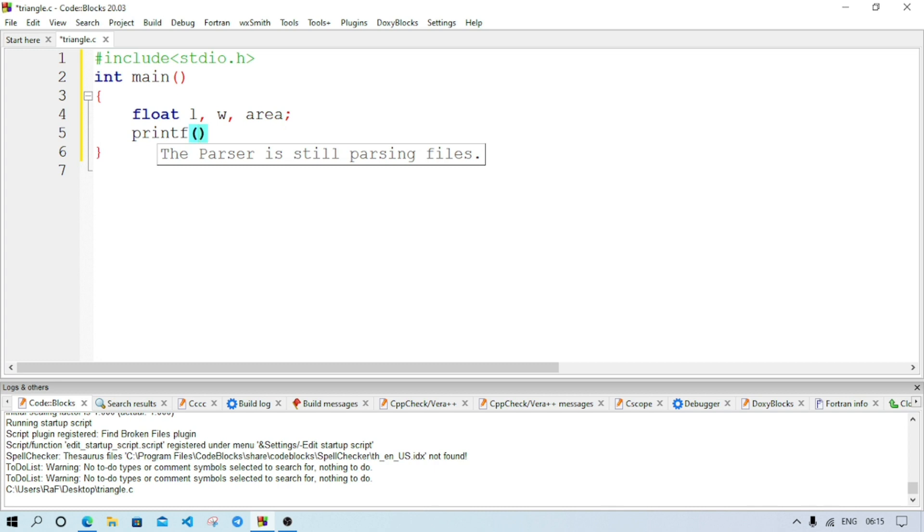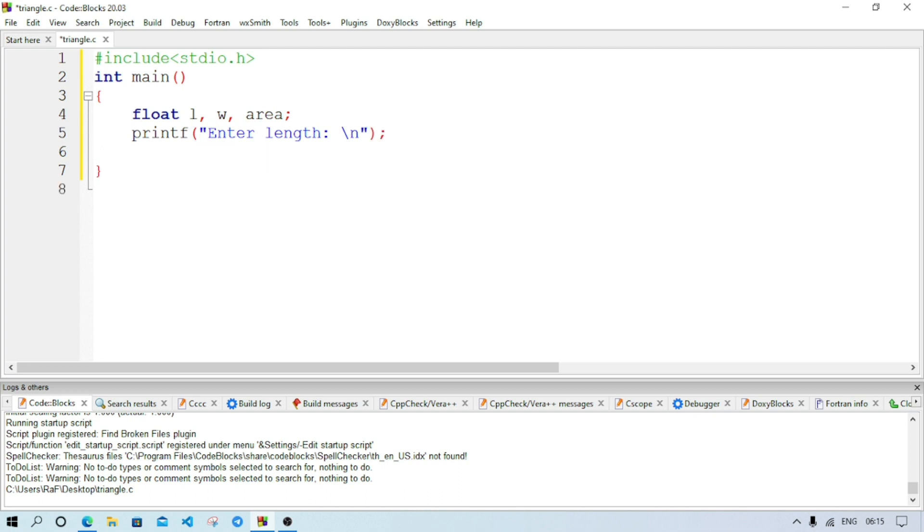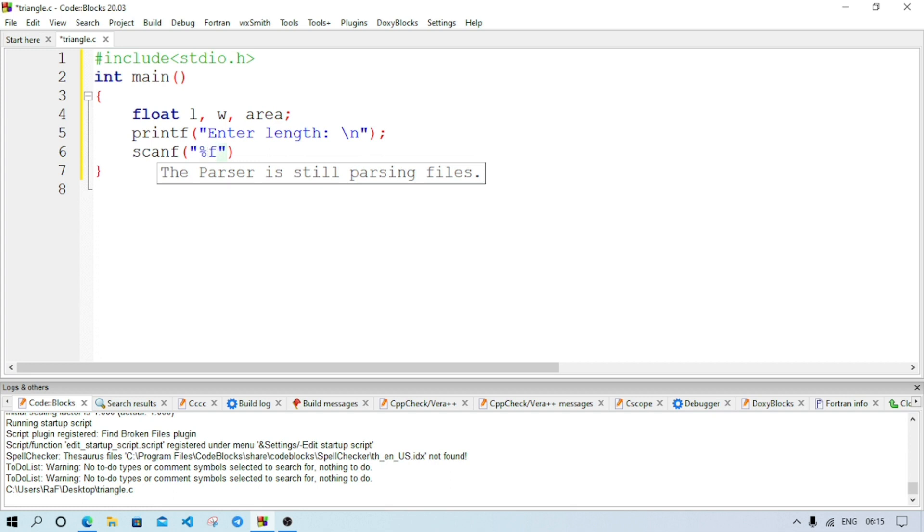So printf, within inverted comma we'll write enter length, after that slash n. Now we will semicolon and go to the next line. Here we will write scanf, means we are reading the number. And within inverted comma we'll write percent f because we are accepting float values or decimal values. After that comma and we will write here ampersand symbol.